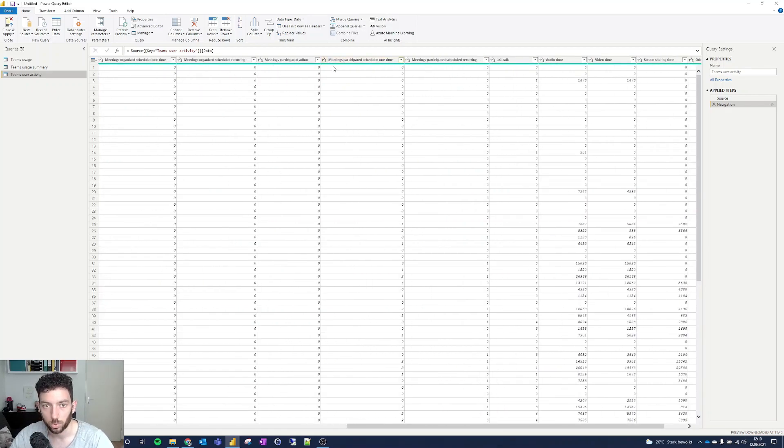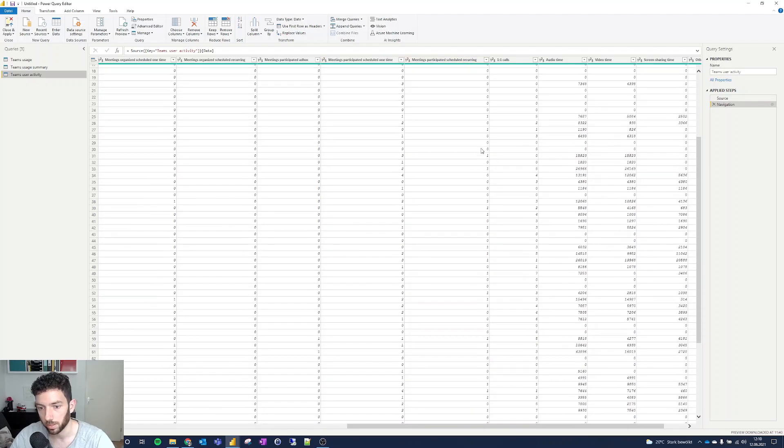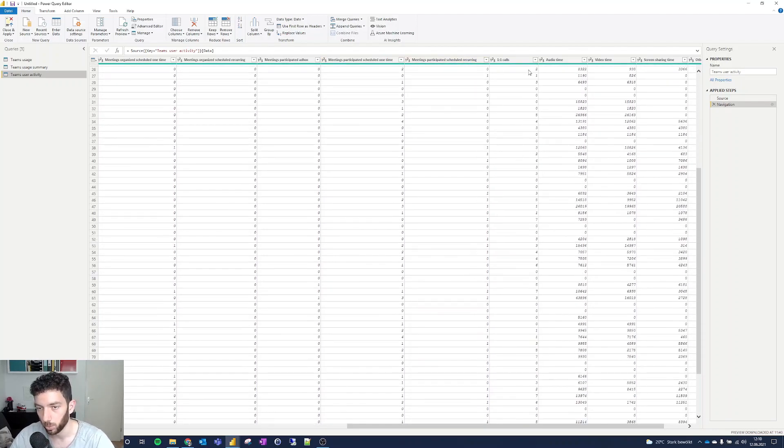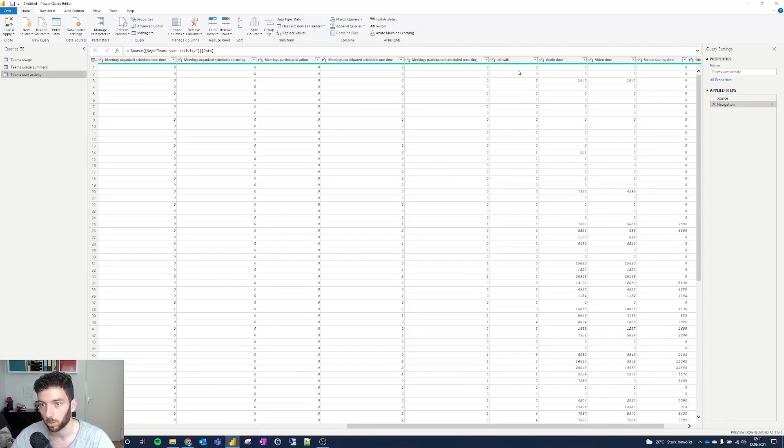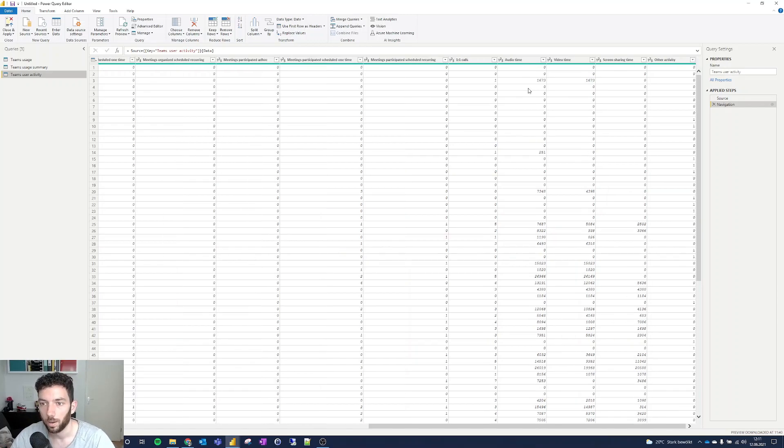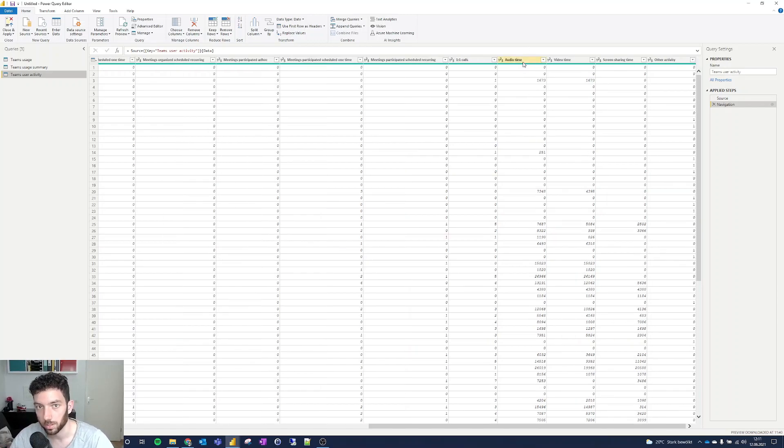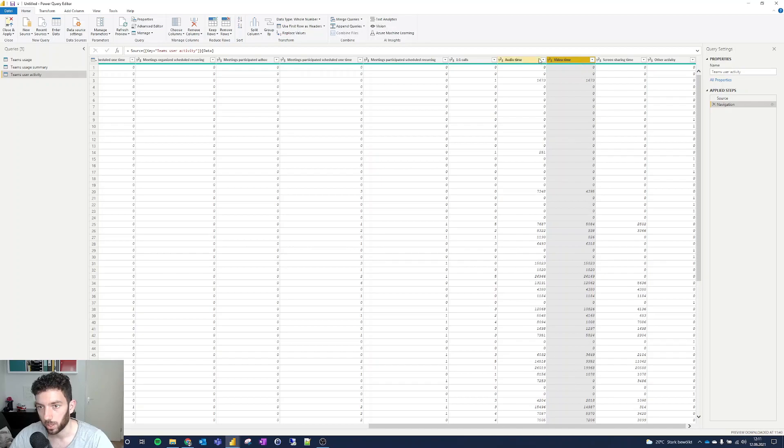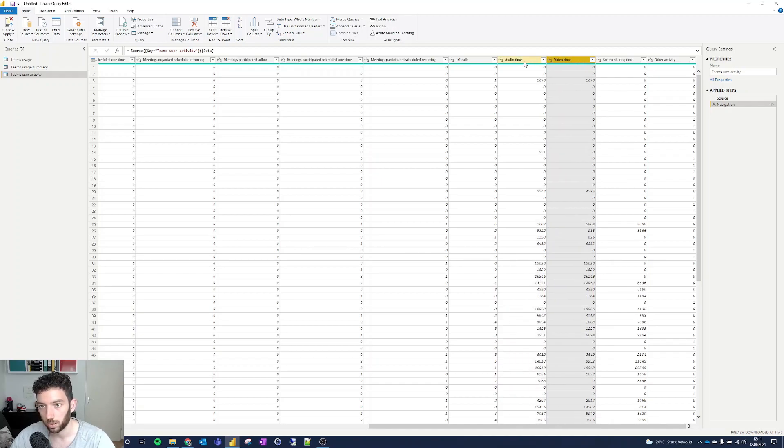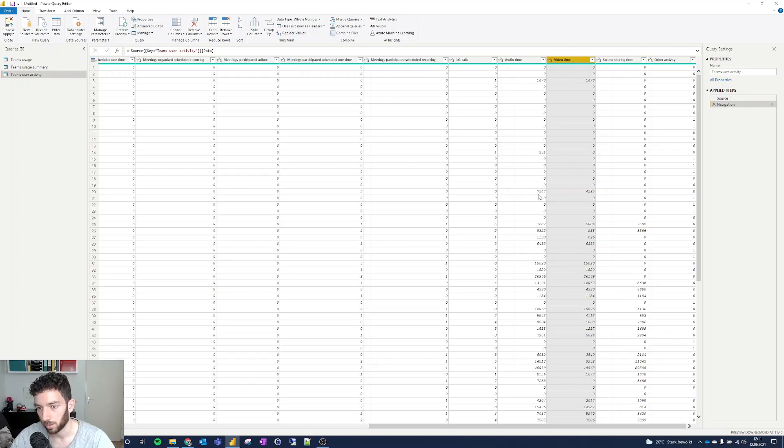And if you scroll to the right, we have some more data here. We can see the participated scheduled meetings and the ones I've been invited to. These are one-to-one calls - person-to-person, so not group calls or conferences. We have here also the audio time, which is measured in seconds.